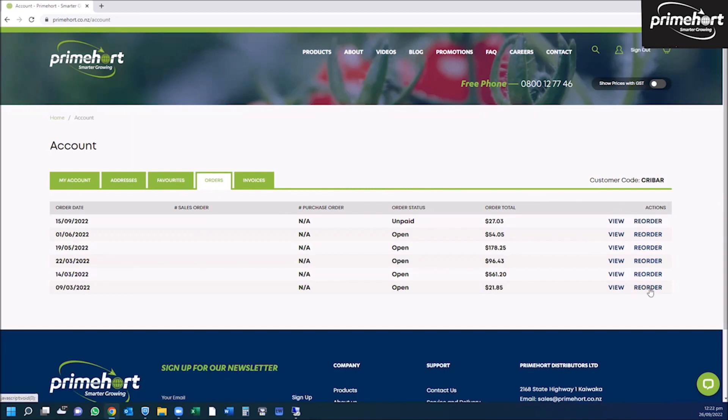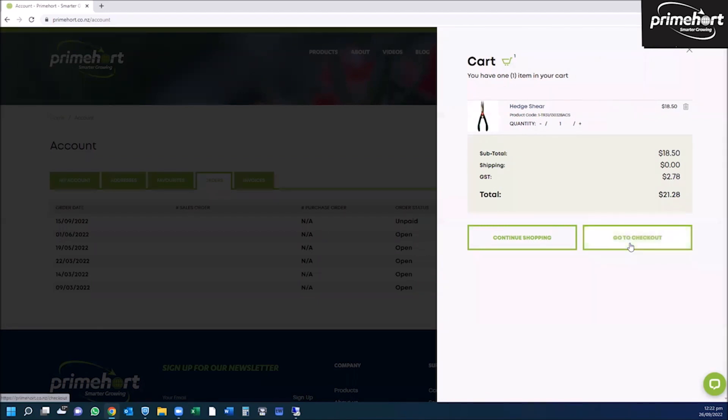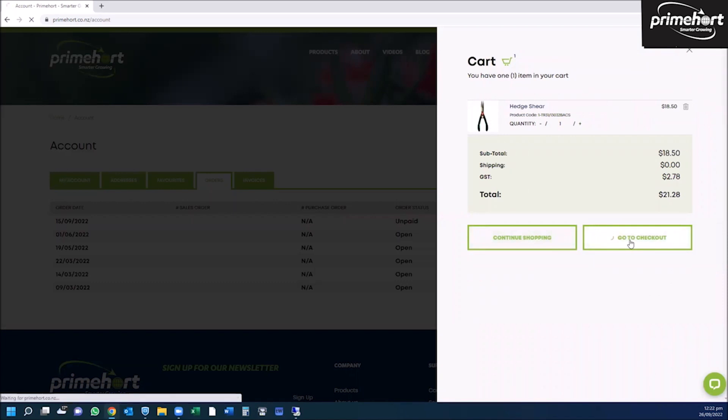Should you wish to reorder an identical order, simply click on reorder. This then opens your cart. If you don't have any other shopping to do, then click on go to checkout.